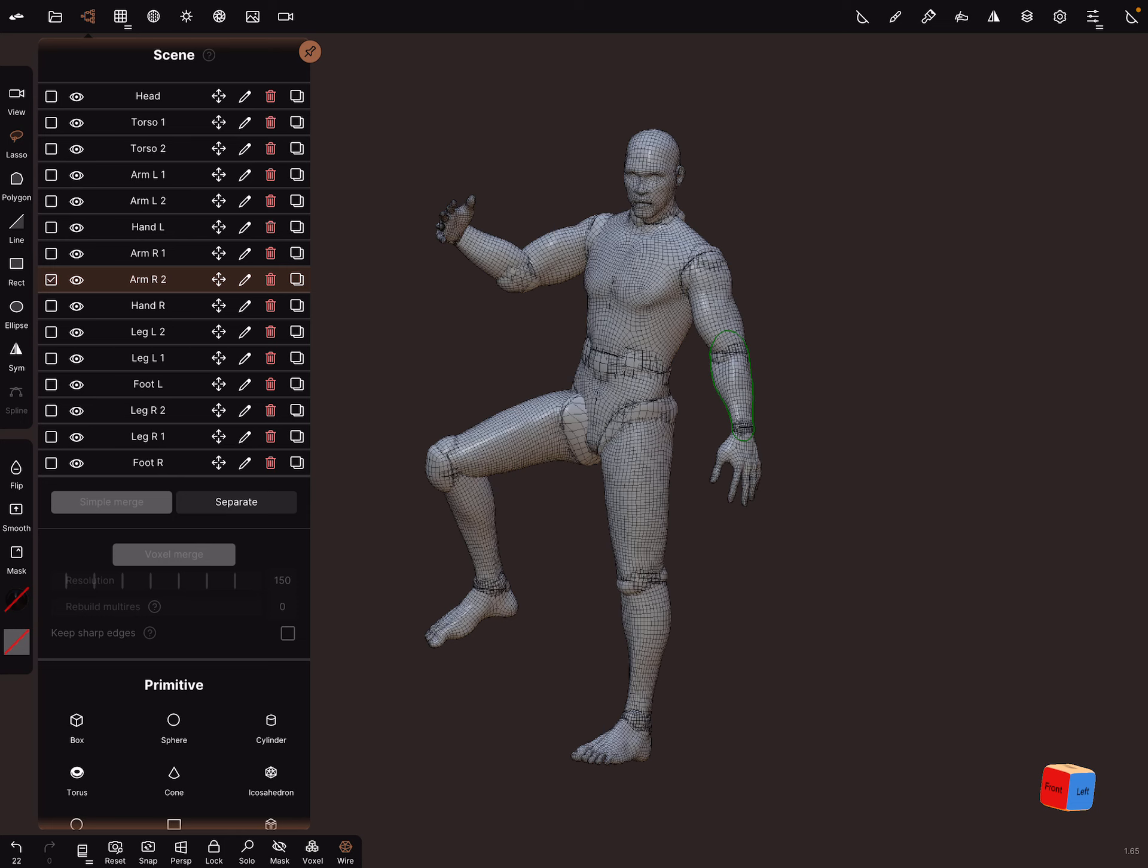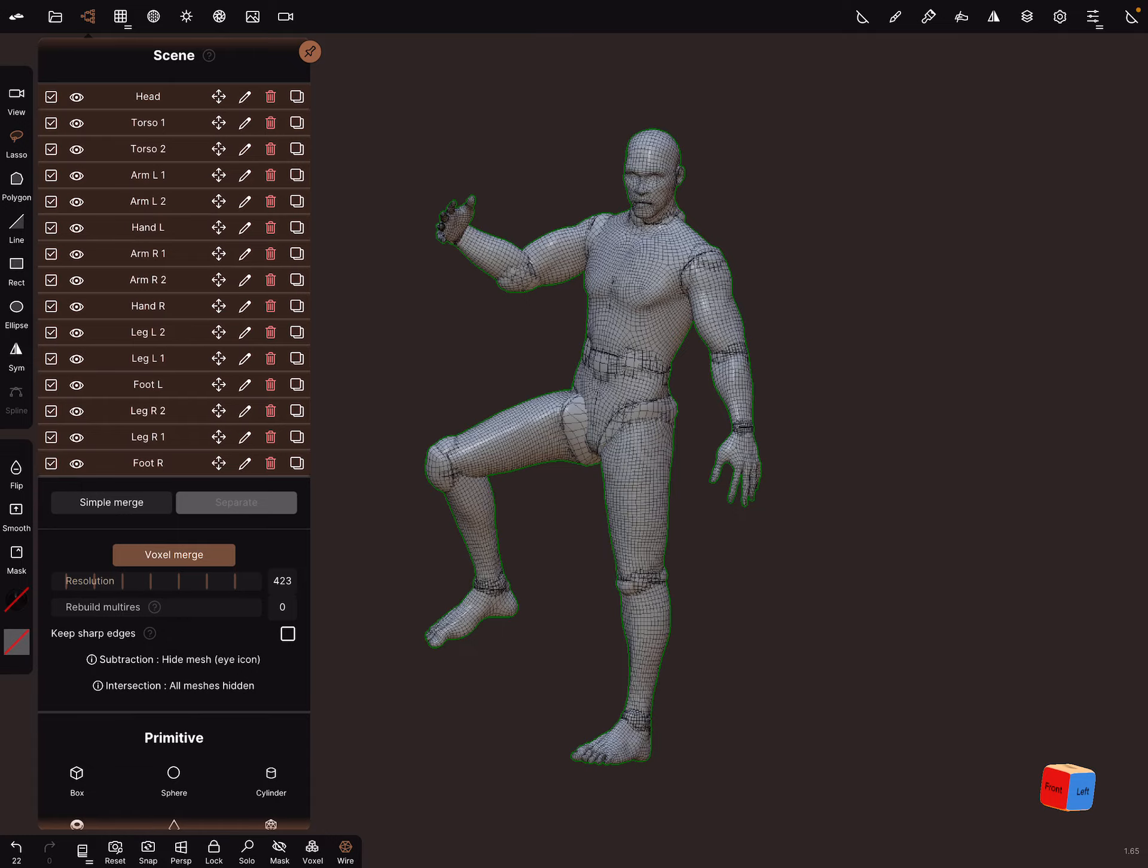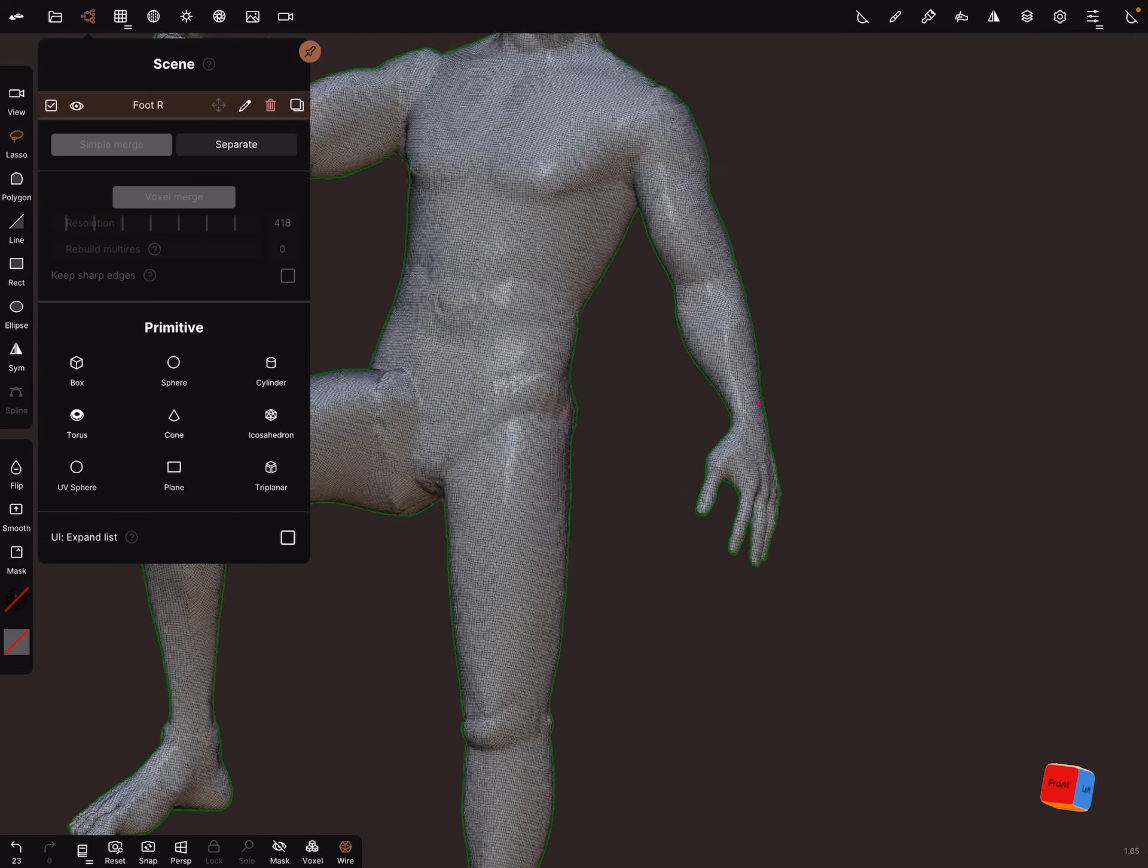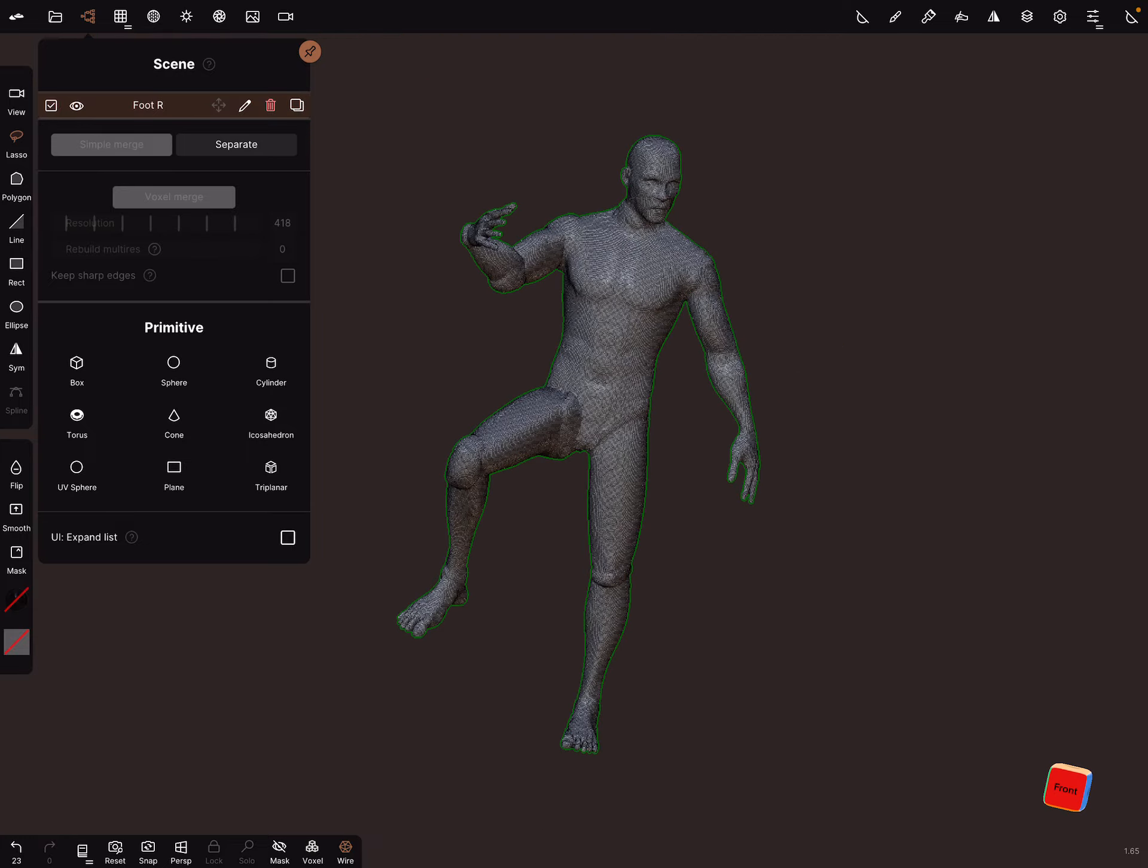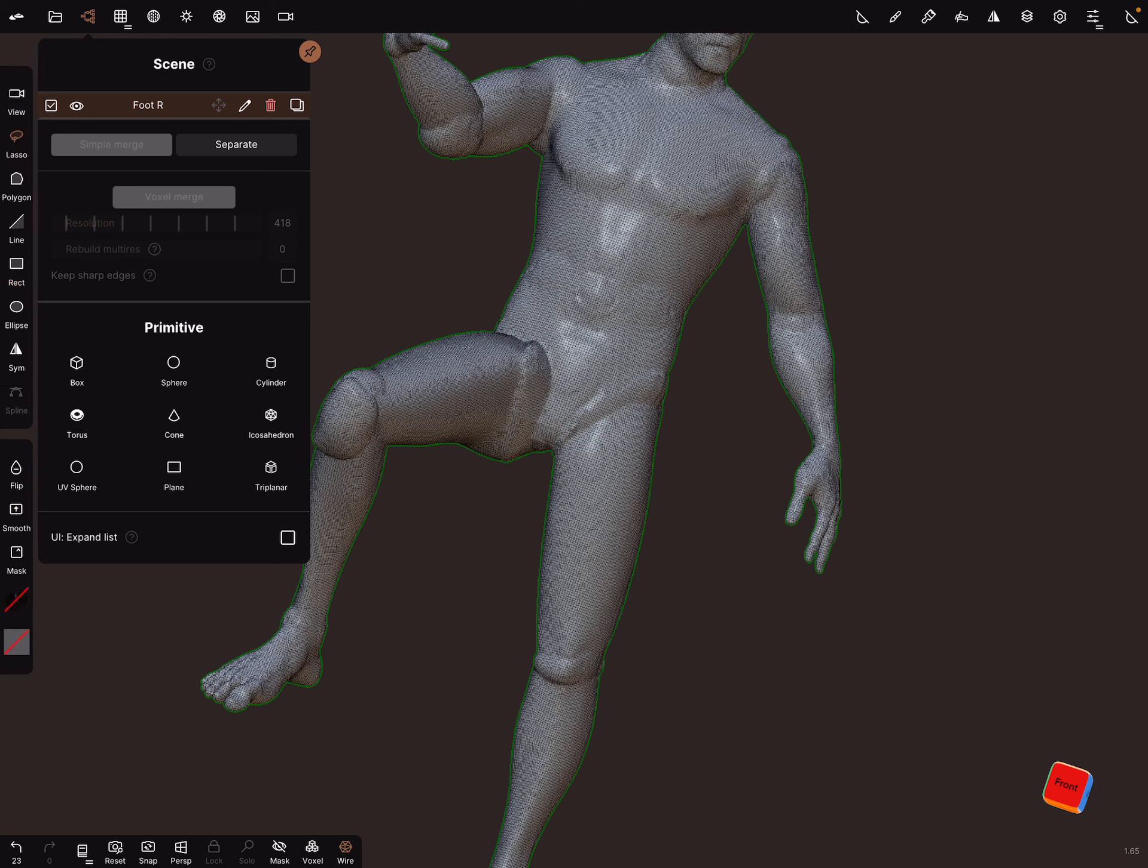And when you're ready with the mesh, you can select everything and voxel merge it, and then the mesh is complete, and you can smooth the parts.